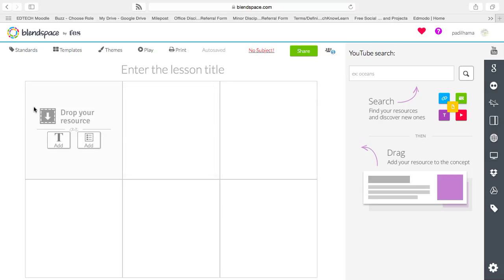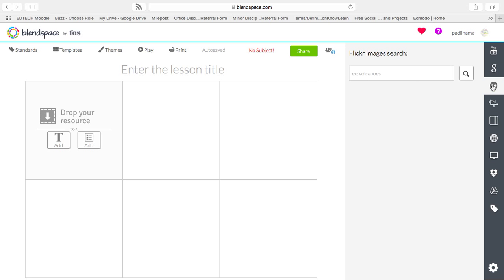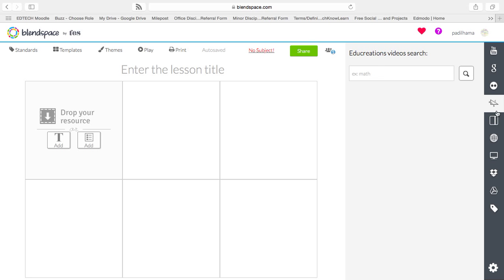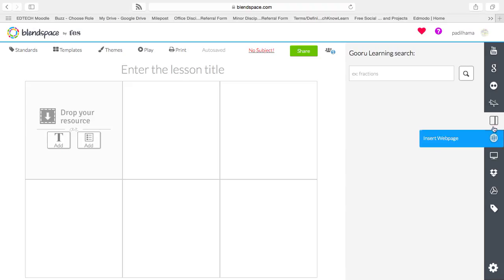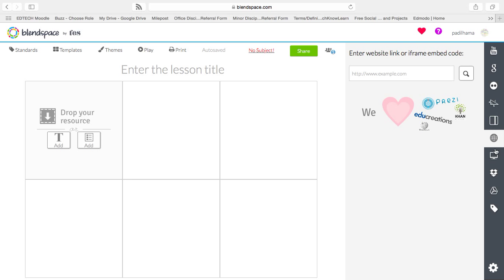You can add an image, video, websites, edu-creations, Guru, which are really cool mini-lessons that have already been pre-established. Web pages, like Prezis, Khan Academy, edu-creations, Wikipedia, anything you can do with an iframe embed code or website links.